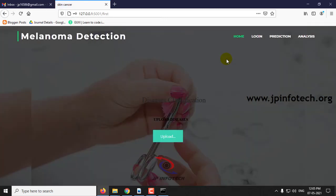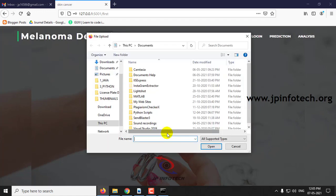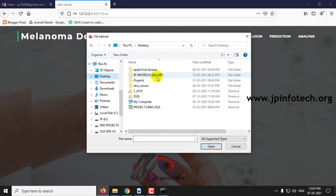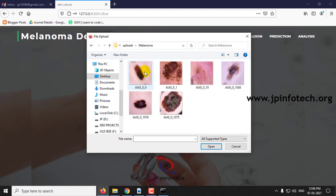Once the login is successful, you can see the option of uploading the image. Click upload. In uploads, you can see we are given datasets of melanoma or not melanoma. Let me show you with the melanoma first.